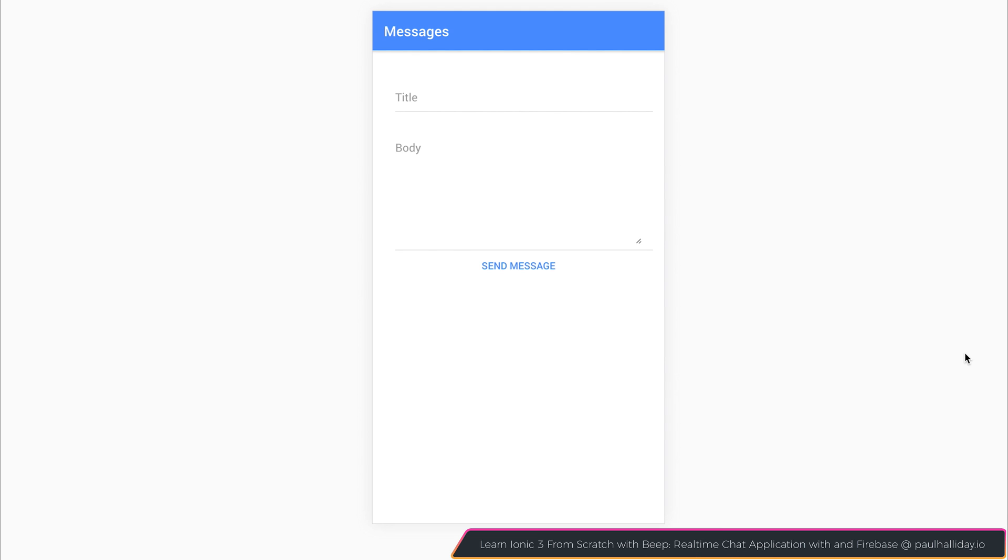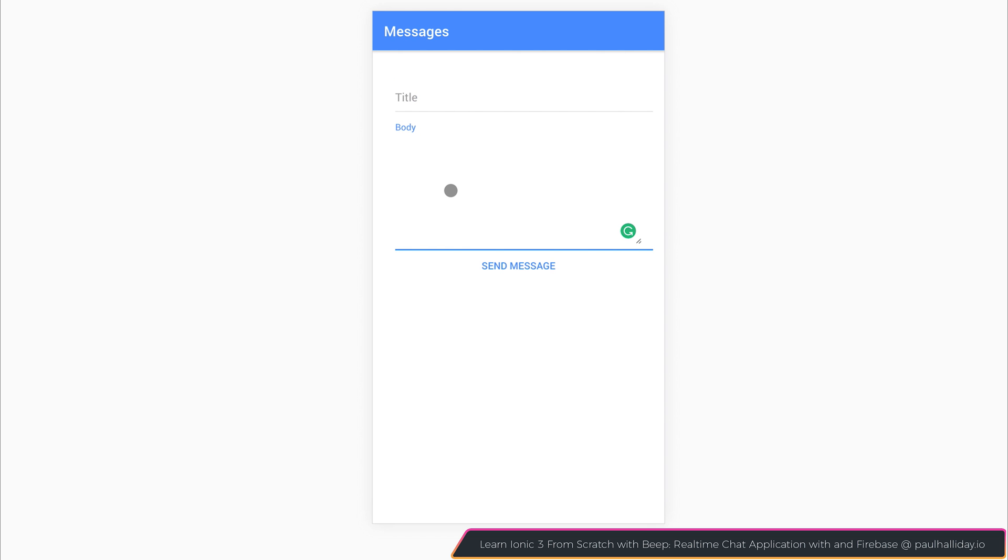In this video, we're going to take a look at using Firebase Cloud Functions inside of our Ionic Angular applications. So I have a very basic app here, which is called Messages,